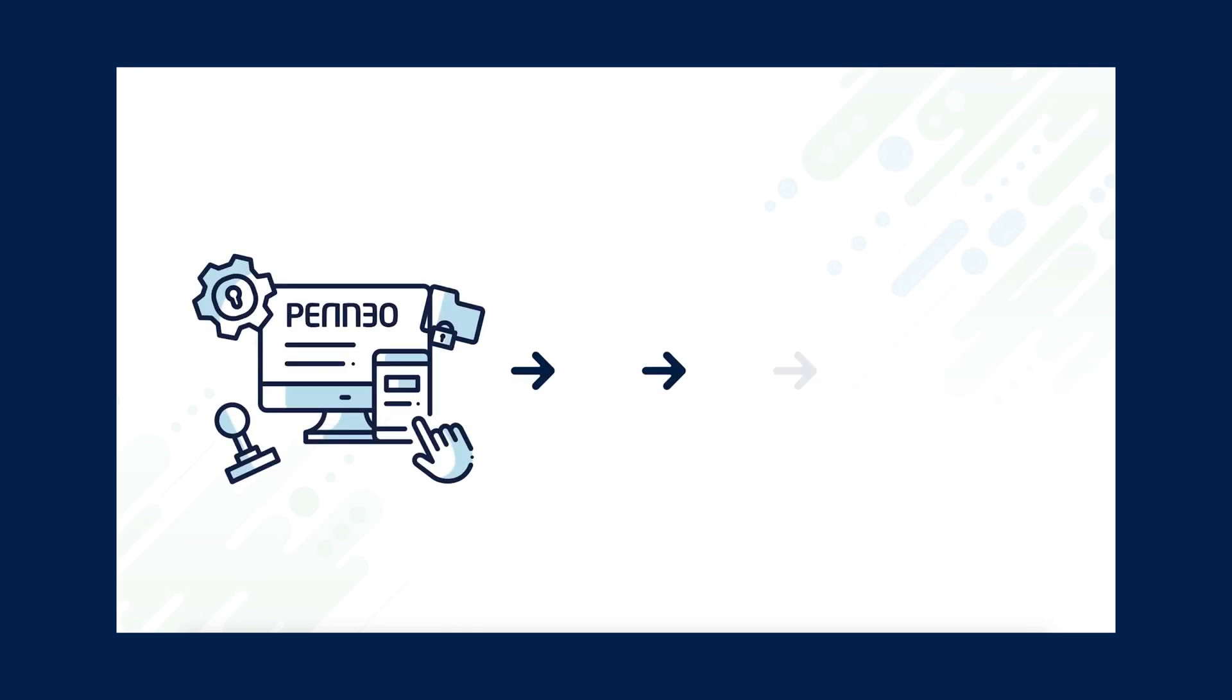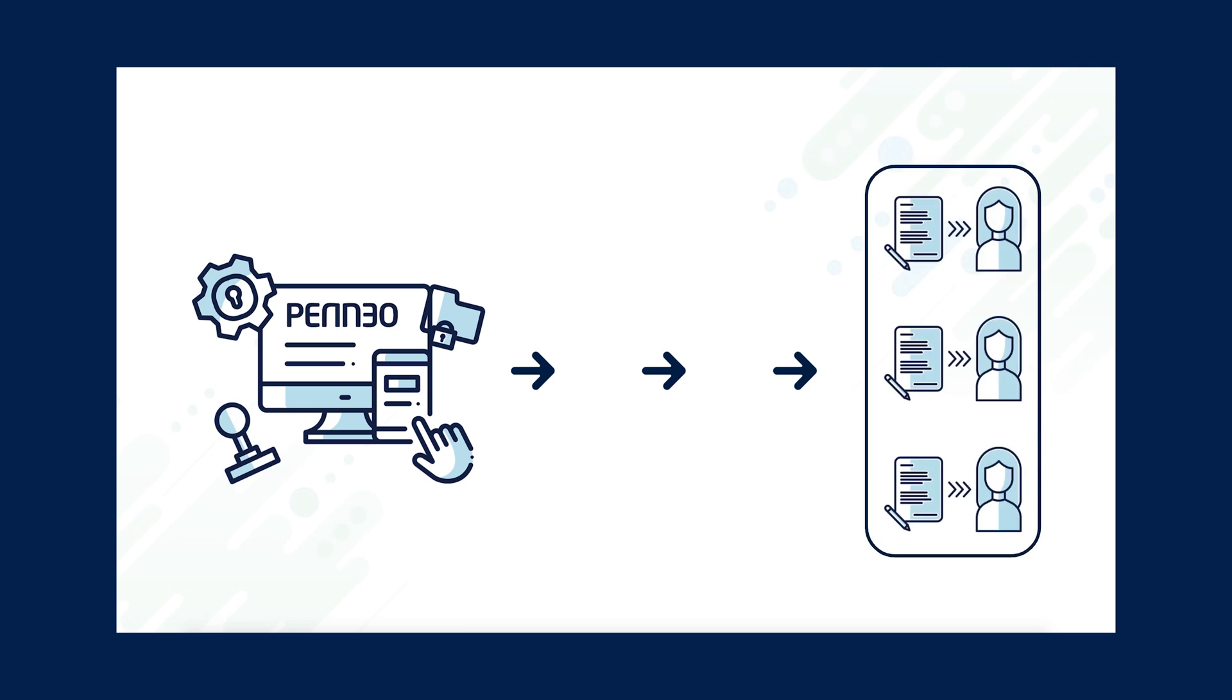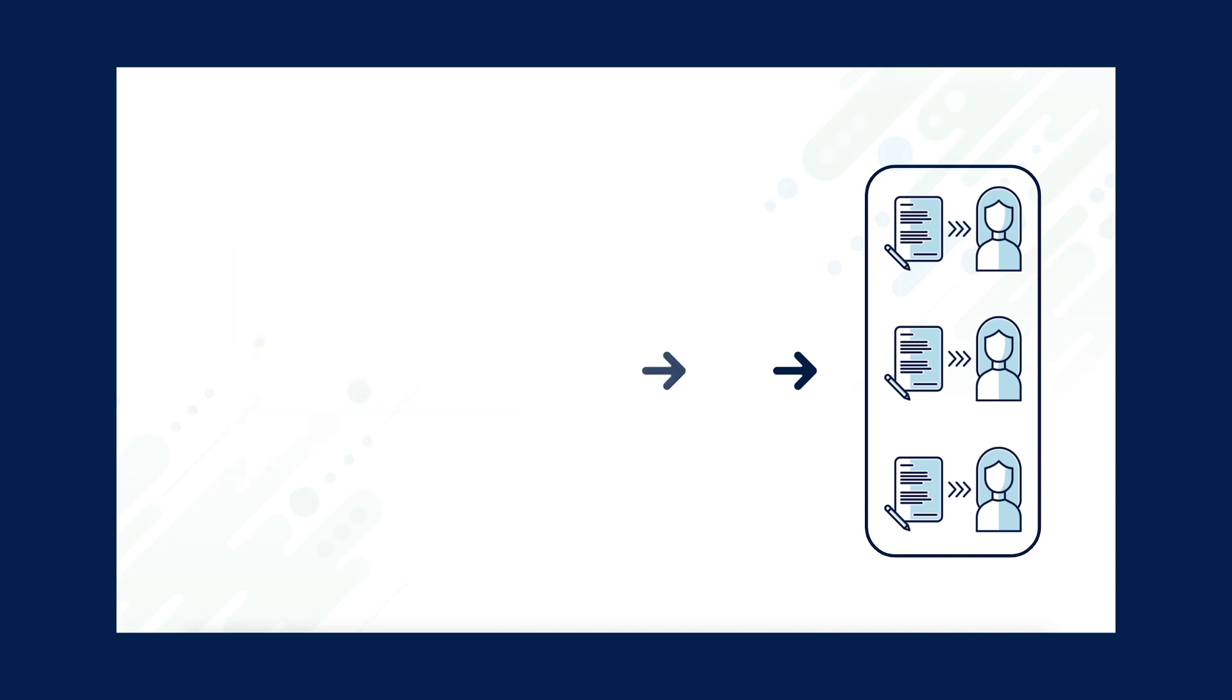With simple signing, Paneo notifies all the signing recipients at the same time upon send out. In such cases there is no need for sequence signing nor any restrictions to certain documents to be viewed by all.